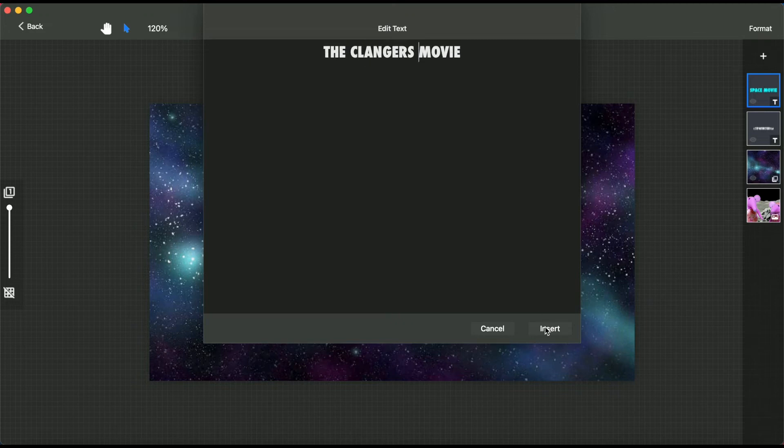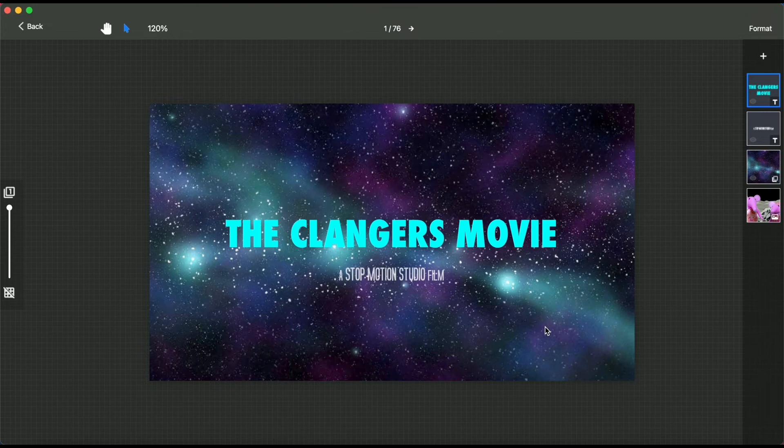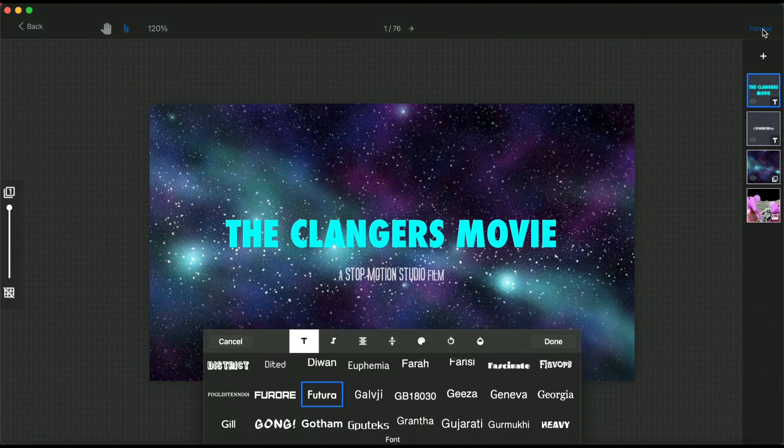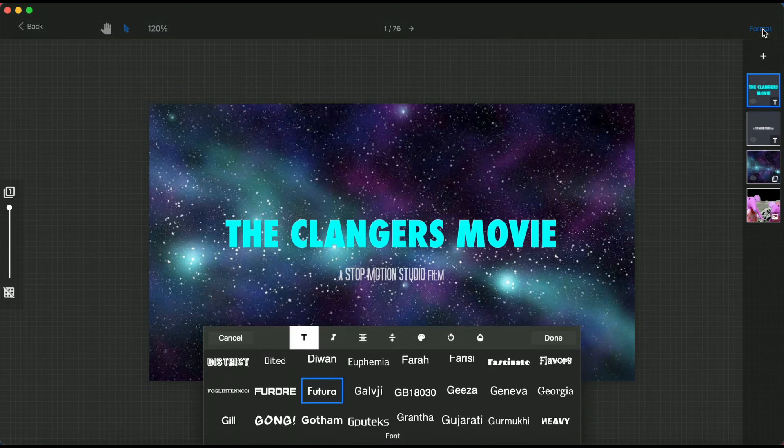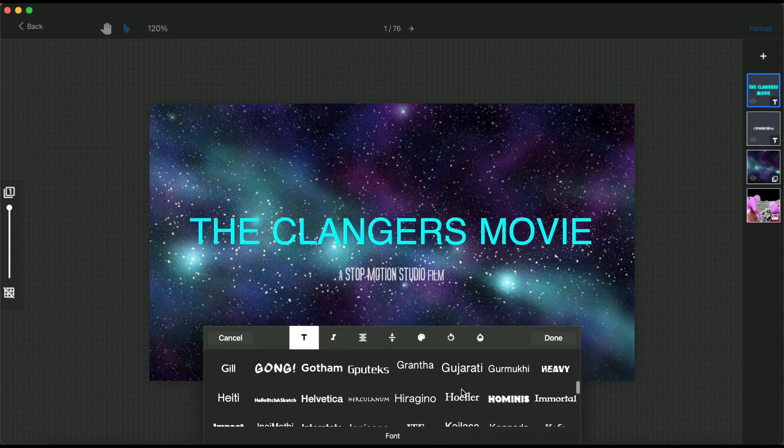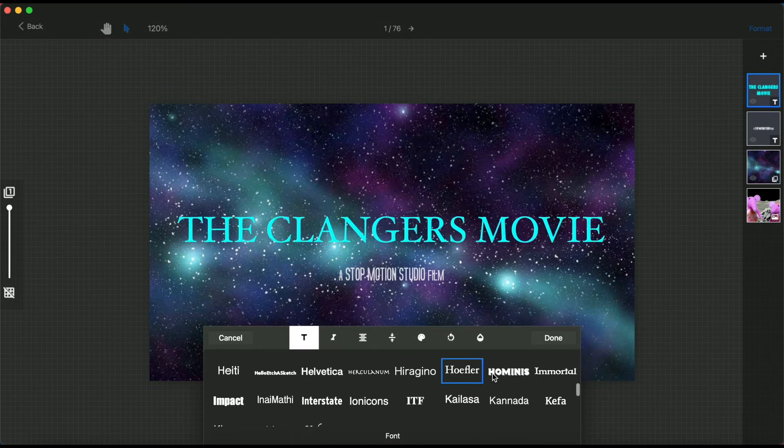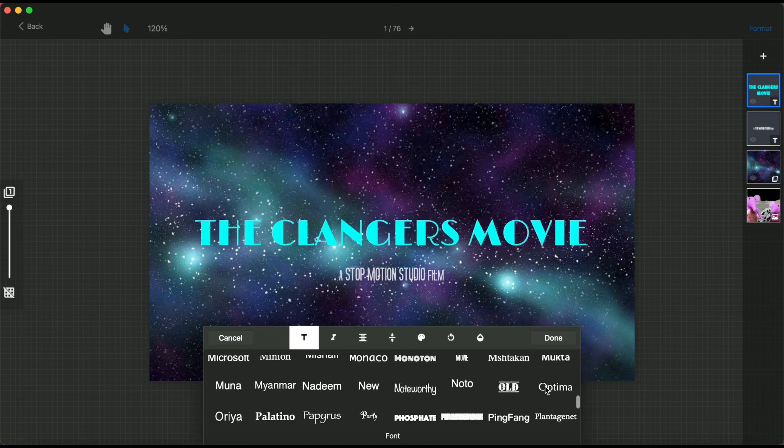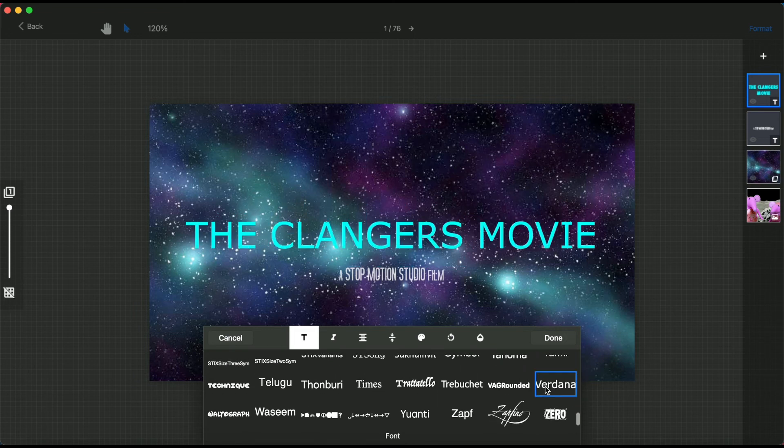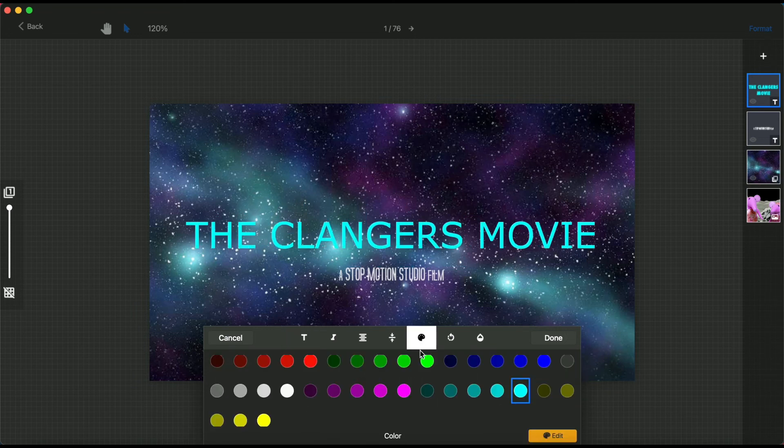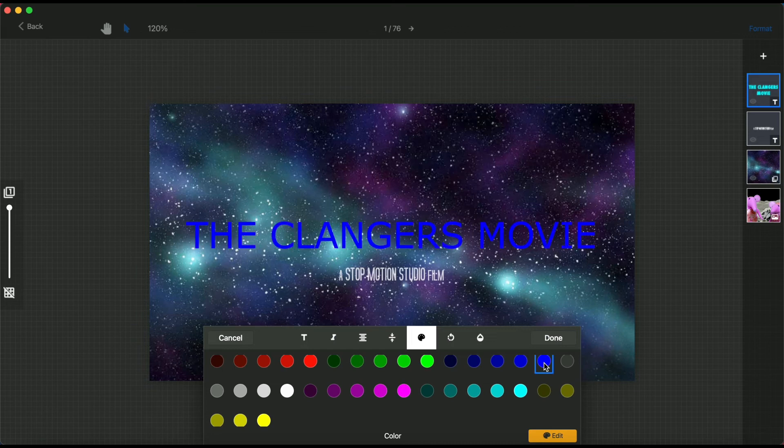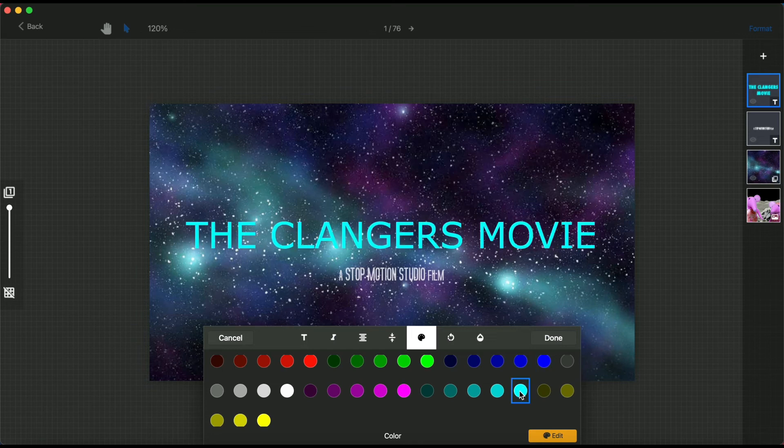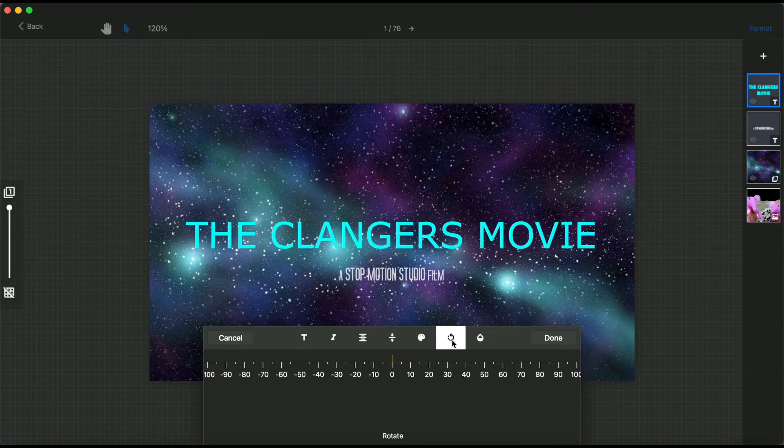You can customize the text further by clicking on format at the top right corner of the screen. In the pop-up window, you will find lots of different options to create the perfect title page. Here you can change the font, color, rotation, opacity, and more.